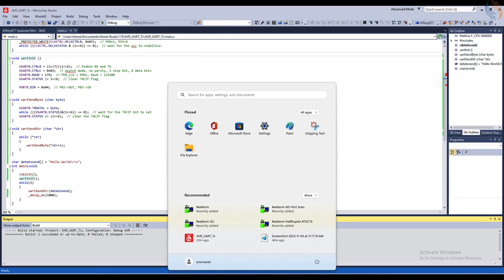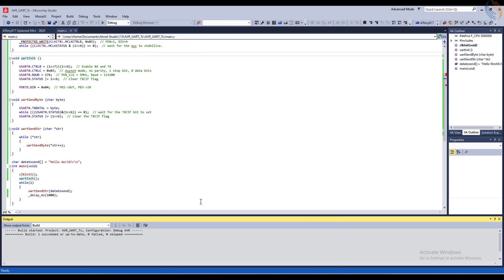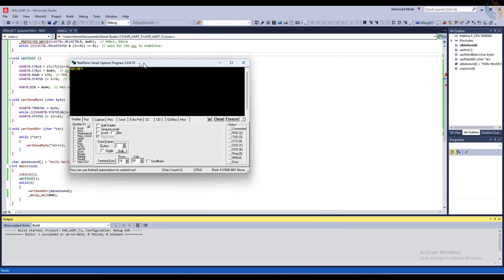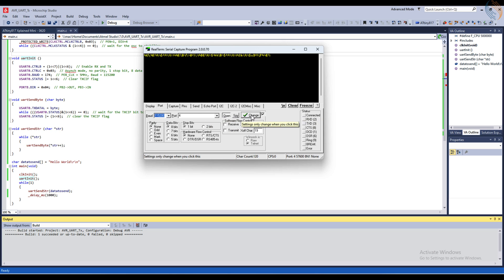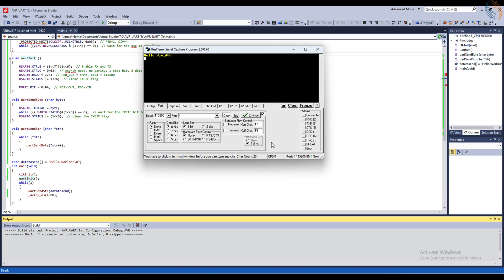I am going to use the RealTerm for the serial communication on the computer. The port 4 is already opened, let's change the baud rate to 115200. You can see we are receiving the data every second.